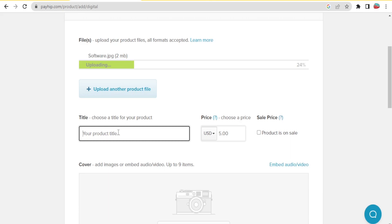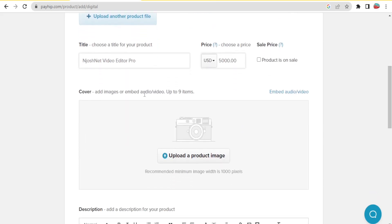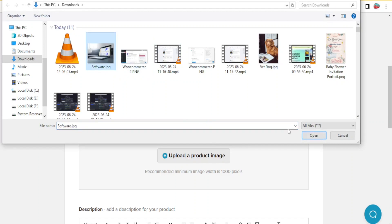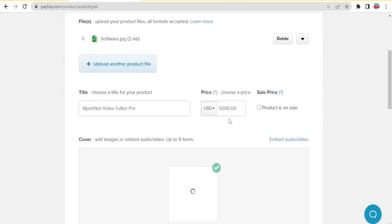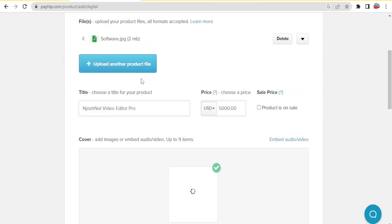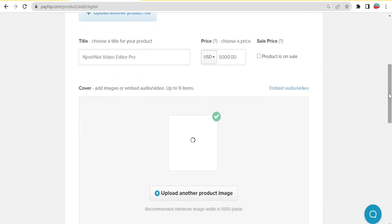I'll assume this is a video editing software which I'll call 'JoshNet Video Editor Pro', and then I'll set the price — I'll give it 5,000. Down here I can add images or embed audios, up to nine items. I'll upload the same image as a cover image showing the software in use on a laptop. For the product files, you can upload more than one file, for example from different angles.